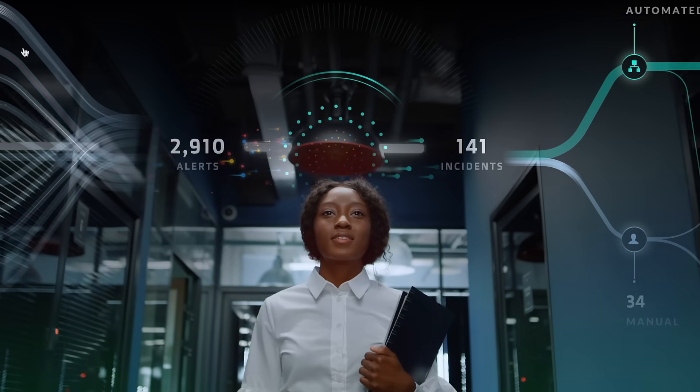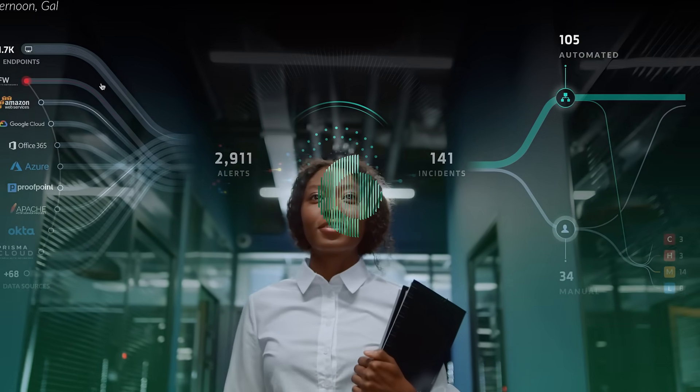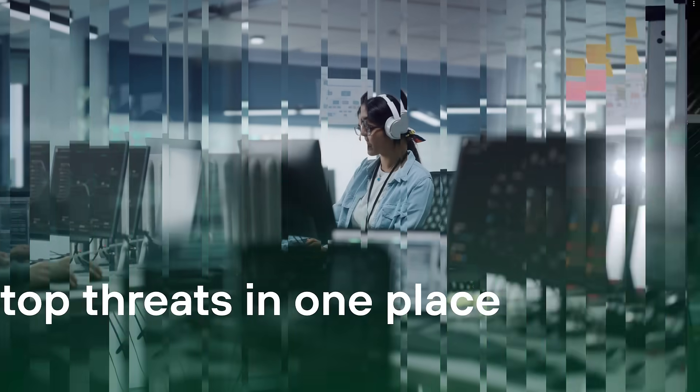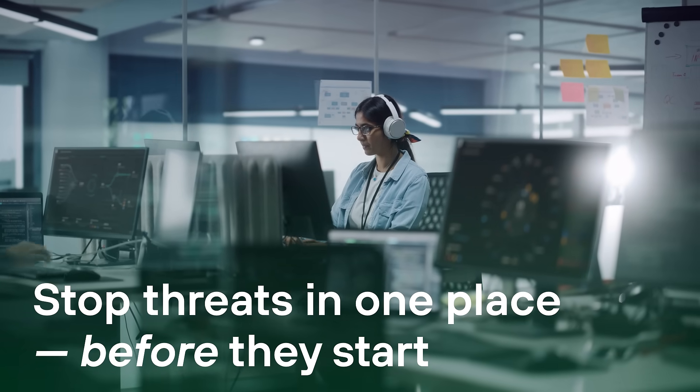Lead the revolution in cybersecurity. Stop threats in one place before they start.